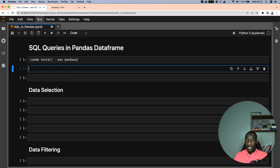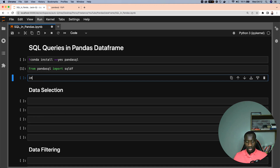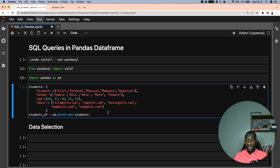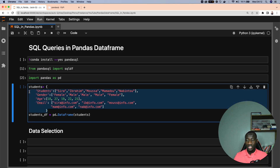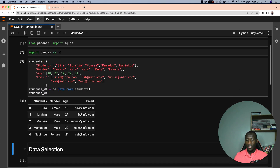I already have the library installed so I won't go through that process. Once we have that, the next step is to import sqldf from pandasql, and after that we also import pandas as pd. This allows us to create DataFrames for experimentation. I created two different DataFrames — the first one is the student data, where we create a dictionary and from that dictionary create the pandas DataFrame using pd.DataFrame.